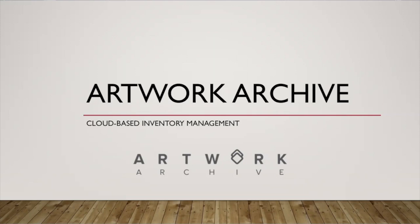We are going to talk about a specific system today. It's called Artwork Archive. It is a cloud-based inventory management system. We'll get into a little bit more about what that means and some of the features for it. Let's get started.